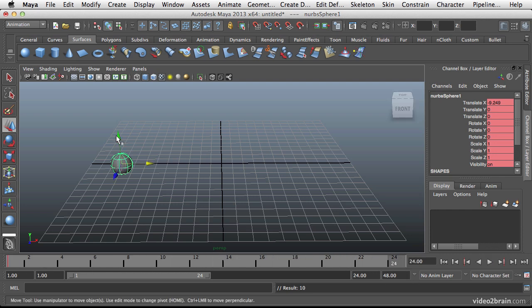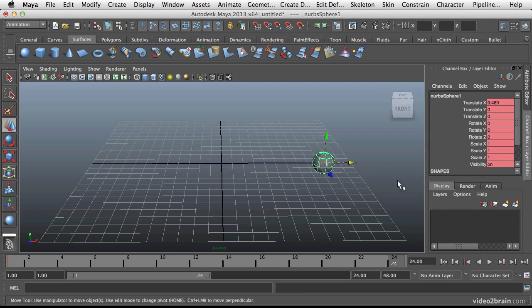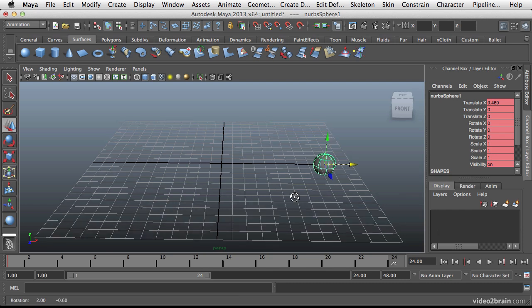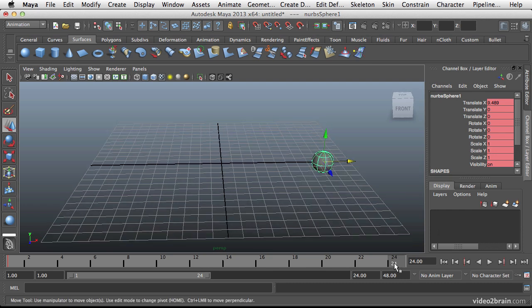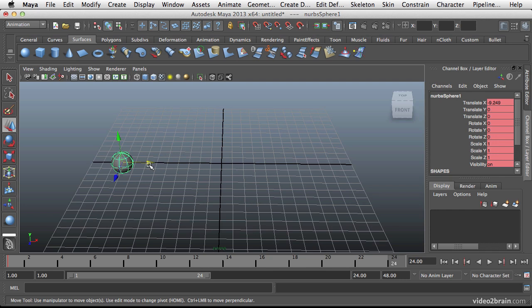We'll just go to frame 24 and then I will drag this position over. And if I want to set a key here I can just press S. If I don't set a key as soon as I move the timeline again it's going to jump back, because it will go back to the last key that I made in this case the key at frame number 1. So let's go down to frame 24.